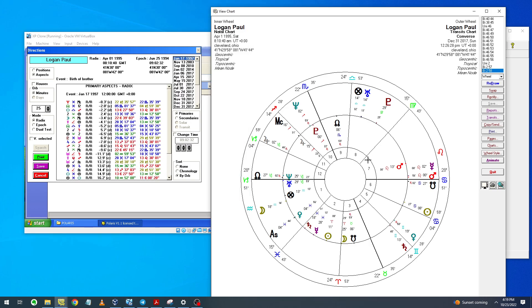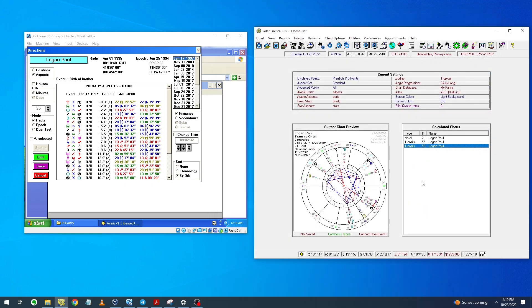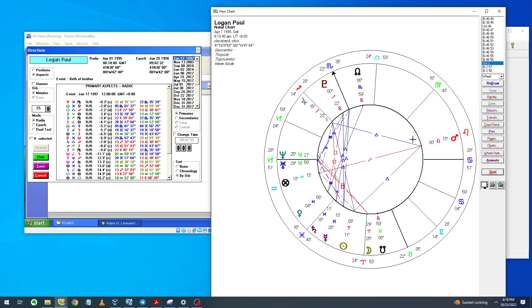So this is it for Logan Paul. Actually, the three planets in Pisces and the Neptune right in the 12th house and right on top of the ascendant here explains addiction to drugs and episodes in his life where he gets food poisoning.